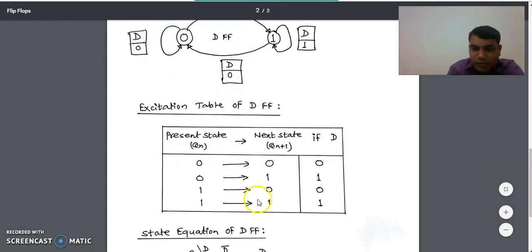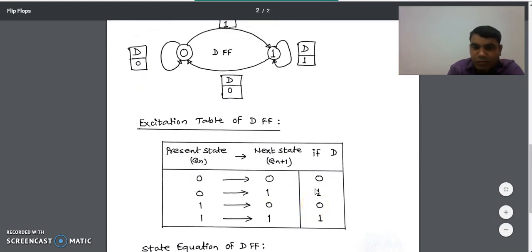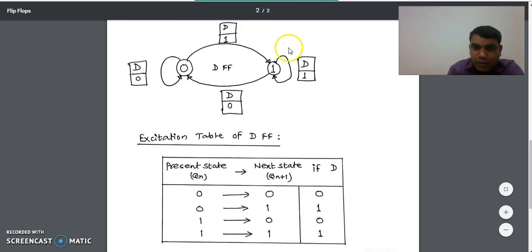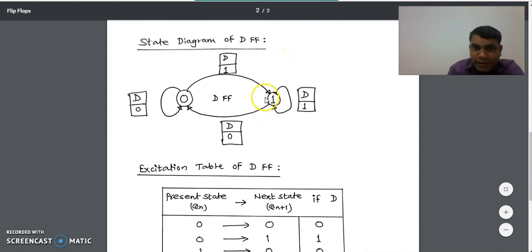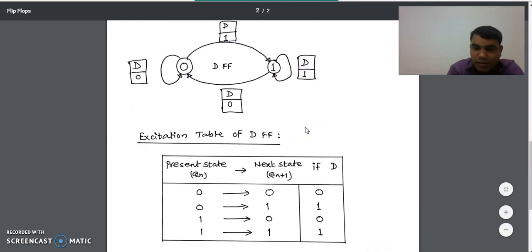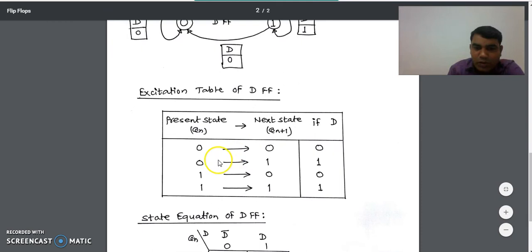For the one to one transition in the state diagram of D flip-flop, the state was D equal to one, so we write one for the one to one transition in the excitation table.